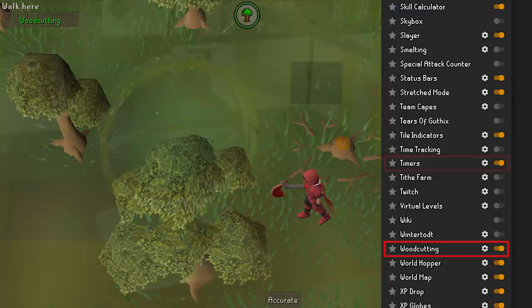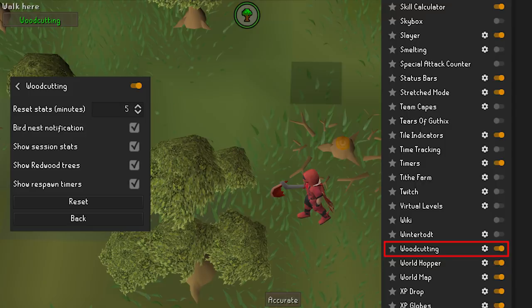Woodcutting is nice to have if you're AFKing to 99 woodcutting. You'll be able to receive bird's nest notifications, your whole session stats such as logs chopped and logs per hour, and it'll even show you when trees respawn.